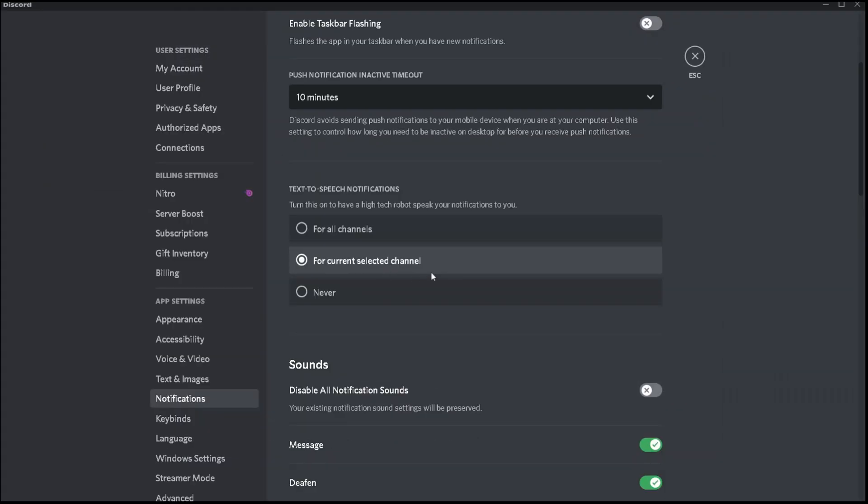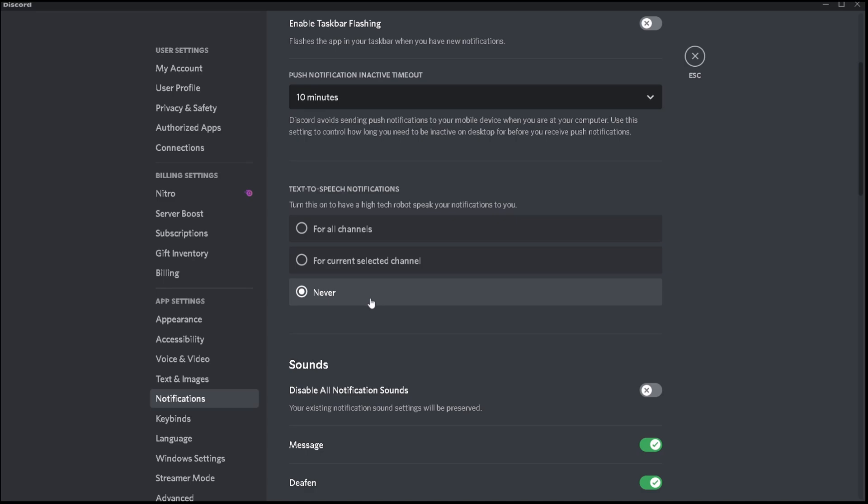The second option is for current selected channel, which basically means what it means. And then the third option is never, which finally is a peaceful section. No matter even if someone uses slash TTS, you're not going to listen to any TTS messages.